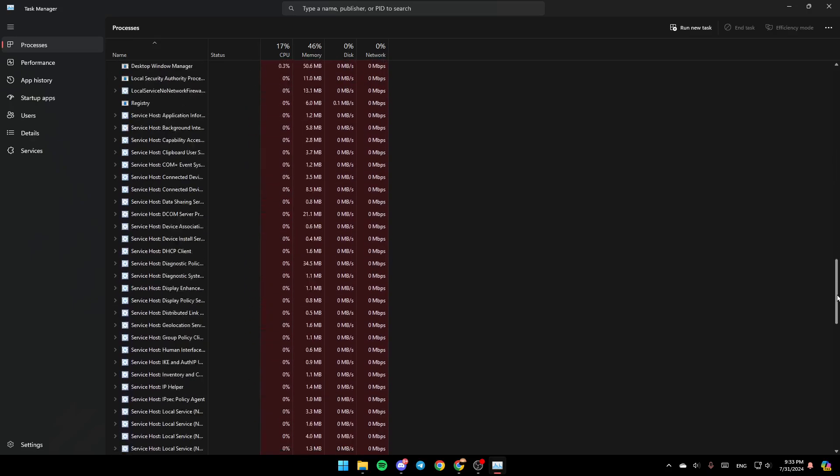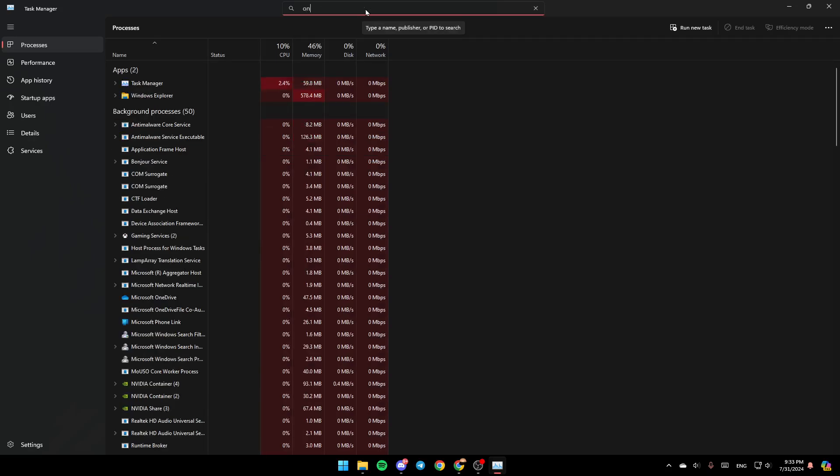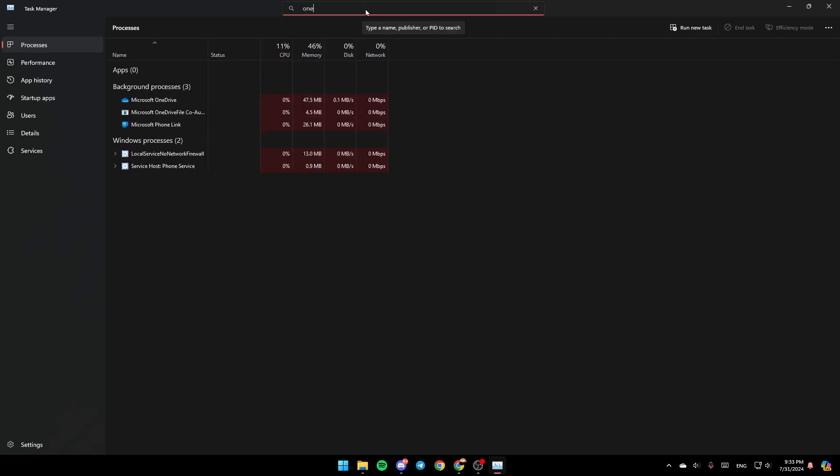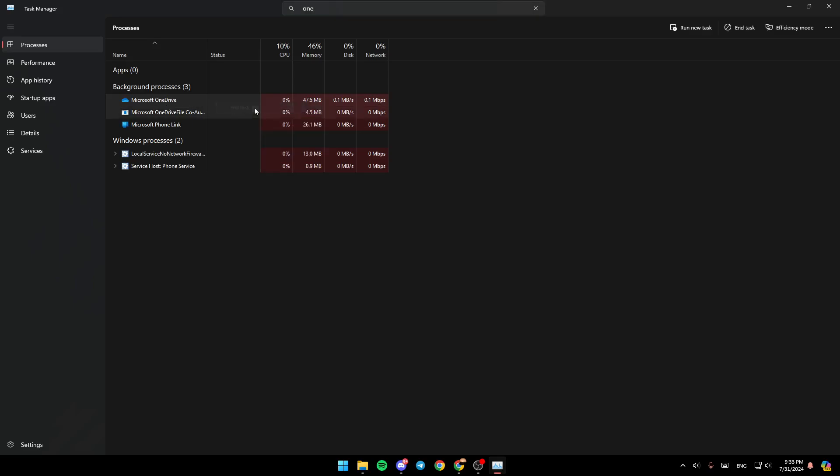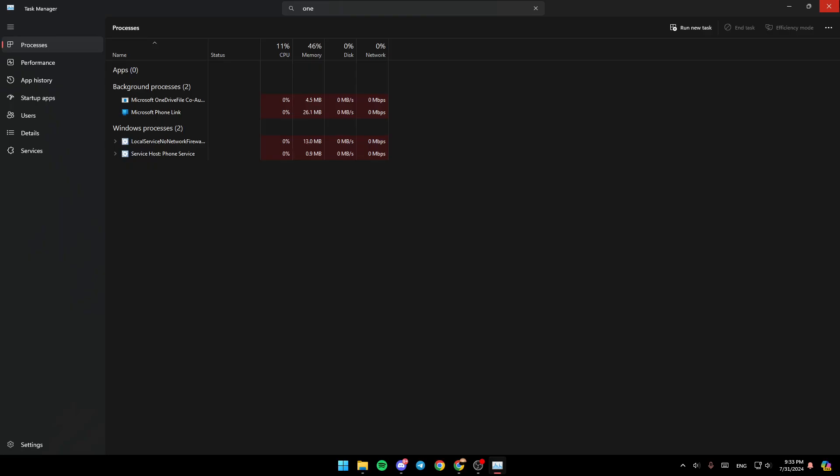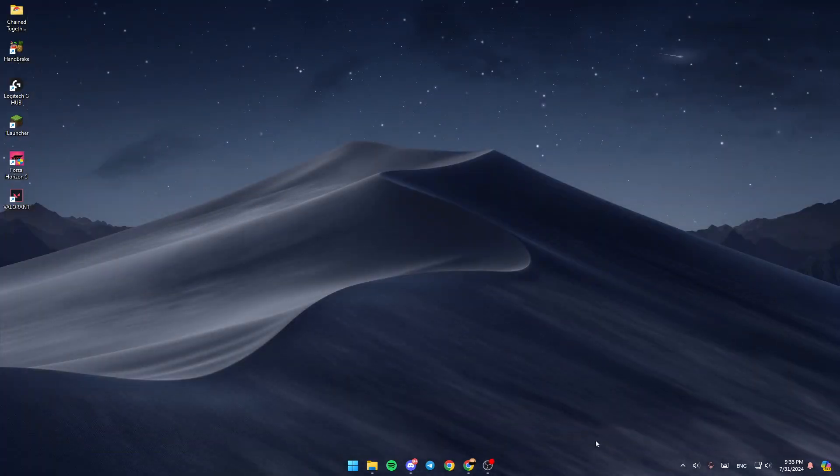If you don't find it right here, you can just go to the search bar here at the top and then type OneDrive. Then, as you can see, you're going to find Microsoft OneDrive. Right-click on it and then click on end task. Once you do that, the OneDrive icon is removed from here.